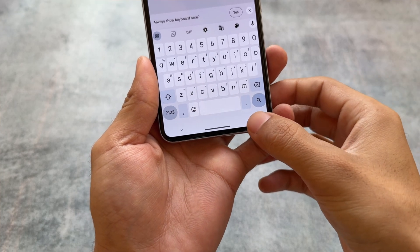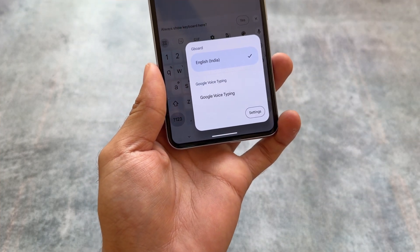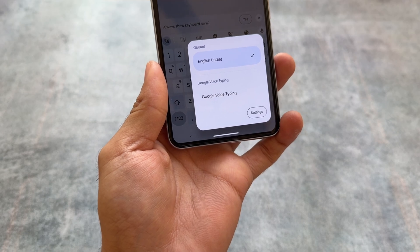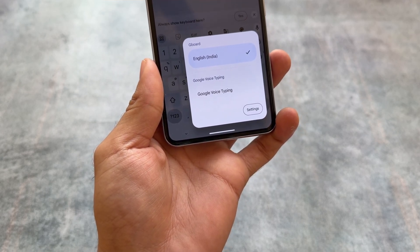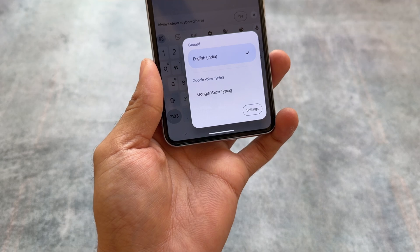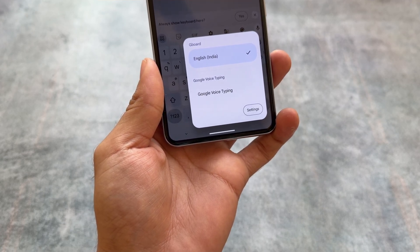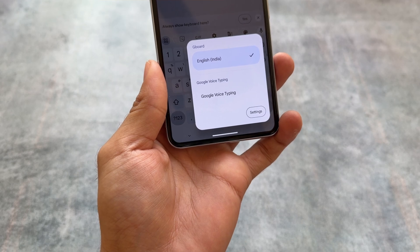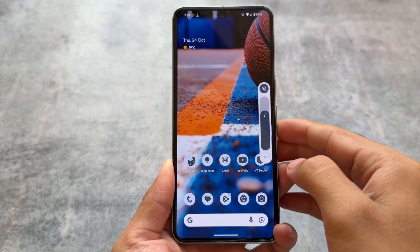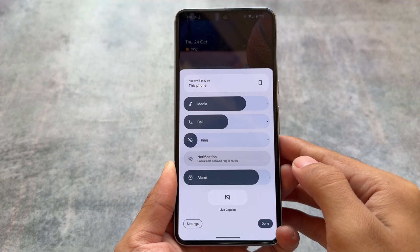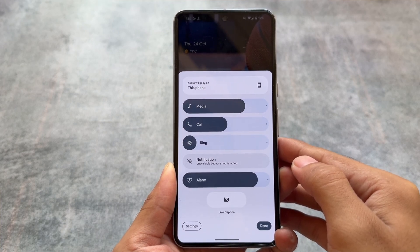Another change from the previous QPR beta update is the keyboard language switch — you can change it by just tapping at the bottom right. This is also a change in this update. In my case I was using the stable version, so this is new for me compared to the stable update.